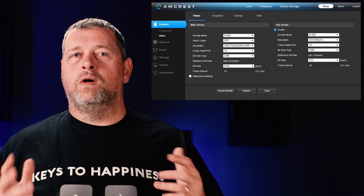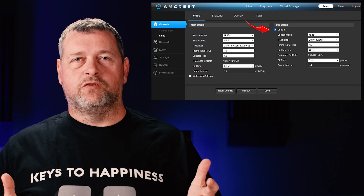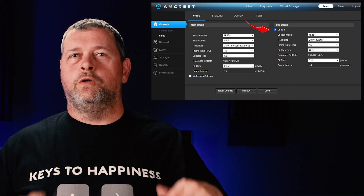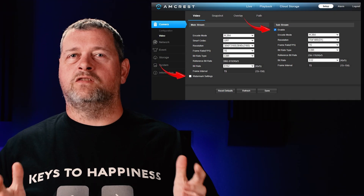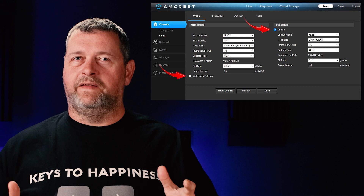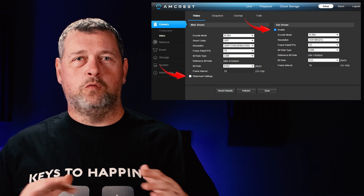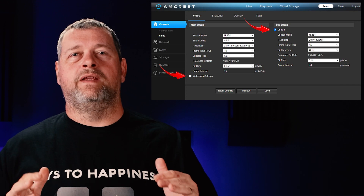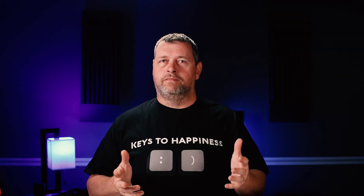Before adding your camera, you'll want to make sure that substreams are enabled. You should also disable any watermarks or overlays on the image at the camera level, since we'll handle all that within Blue Iris. There's really no reason to have the camera manufacturer's branding on your footage.